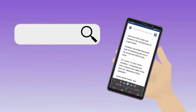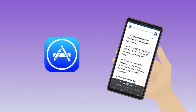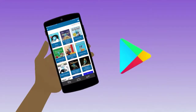Downloading the app is easy. You just search for Learning Ally in the application store for your devices. For an iPhone or iPad, go to the App Store. For Android devices, including phones and tablets, go to the Google Play Store.